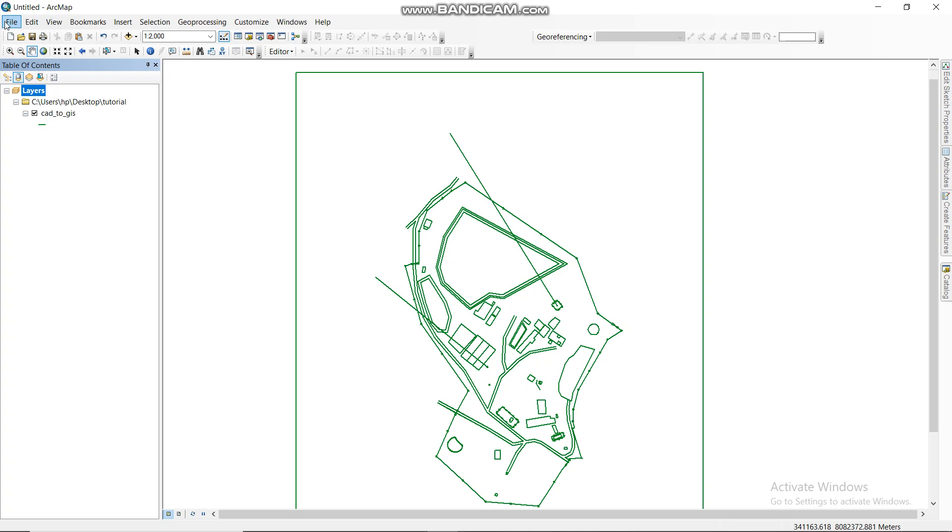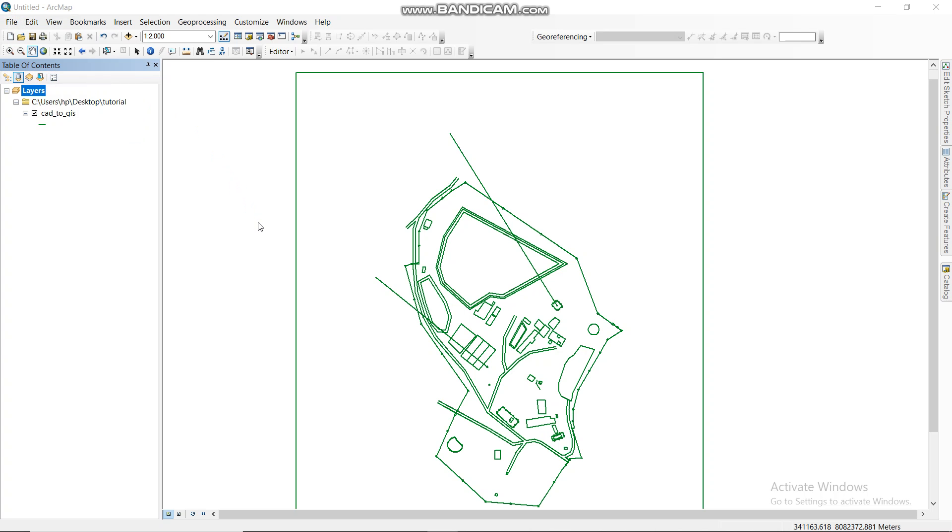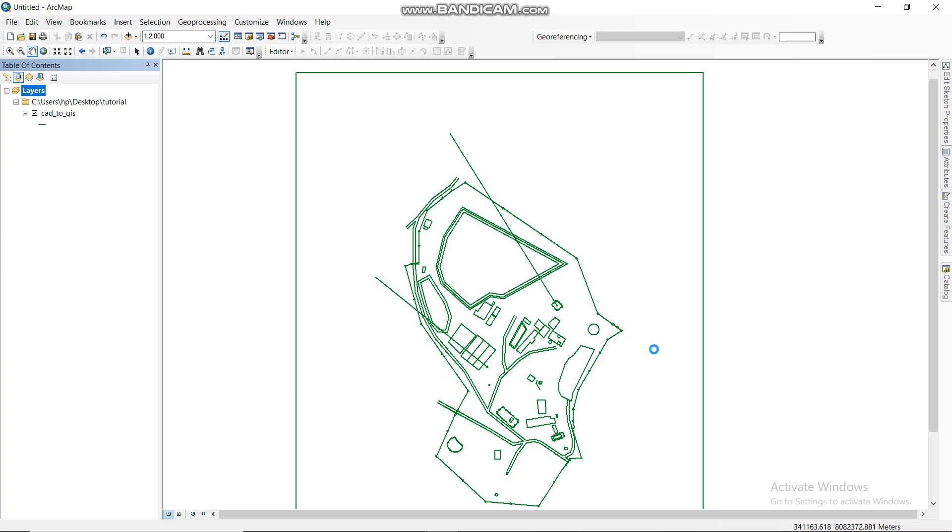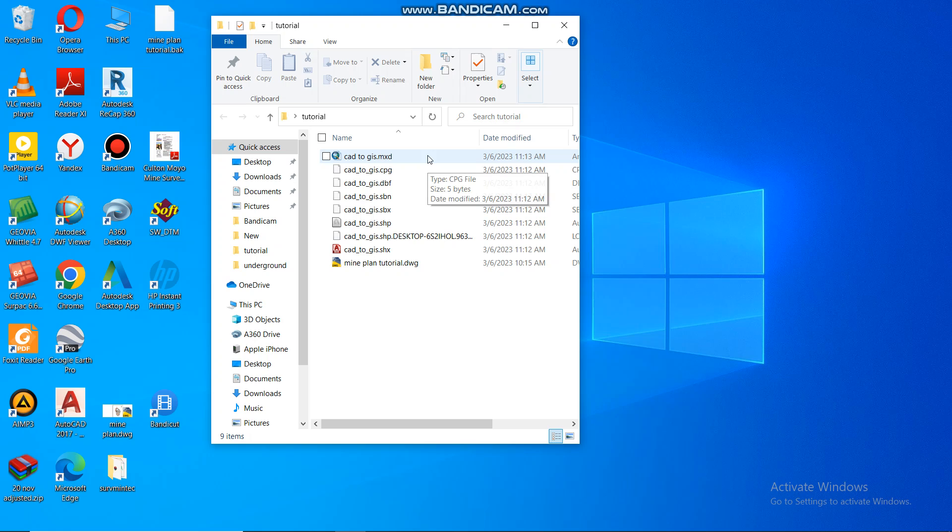Now here, what you have to do is just to save this. I want to save it in tutorial. Then I say again AutoCAD to GIS, then Save. Then Save. That's how you save it. If you want to check if it's saved, you can go here. If you can see in our tutorial, in our tutorial now it's saved. This is what you wanted to do.